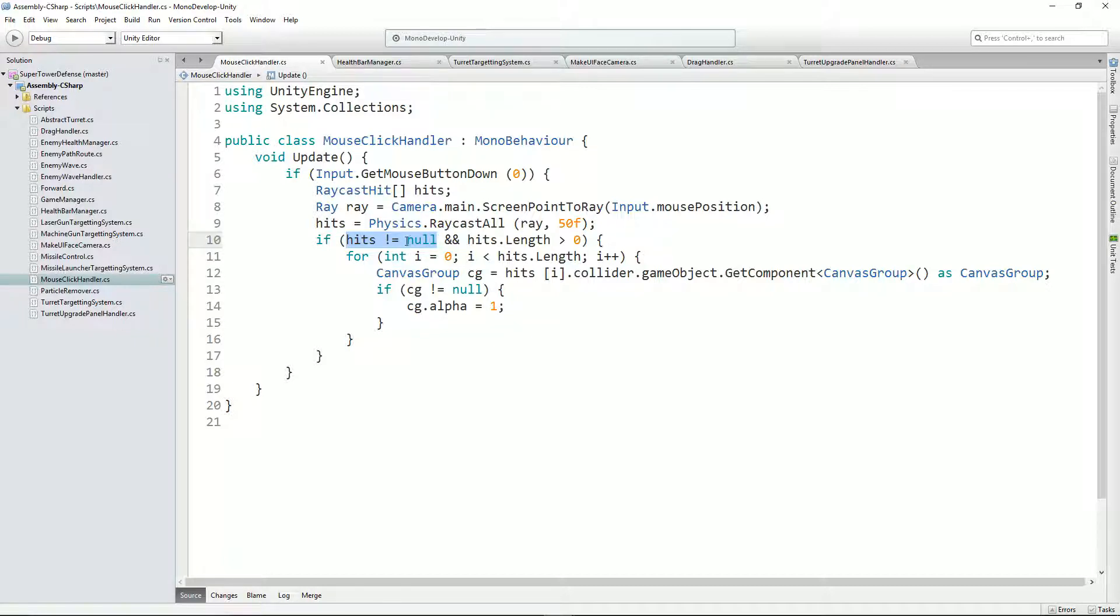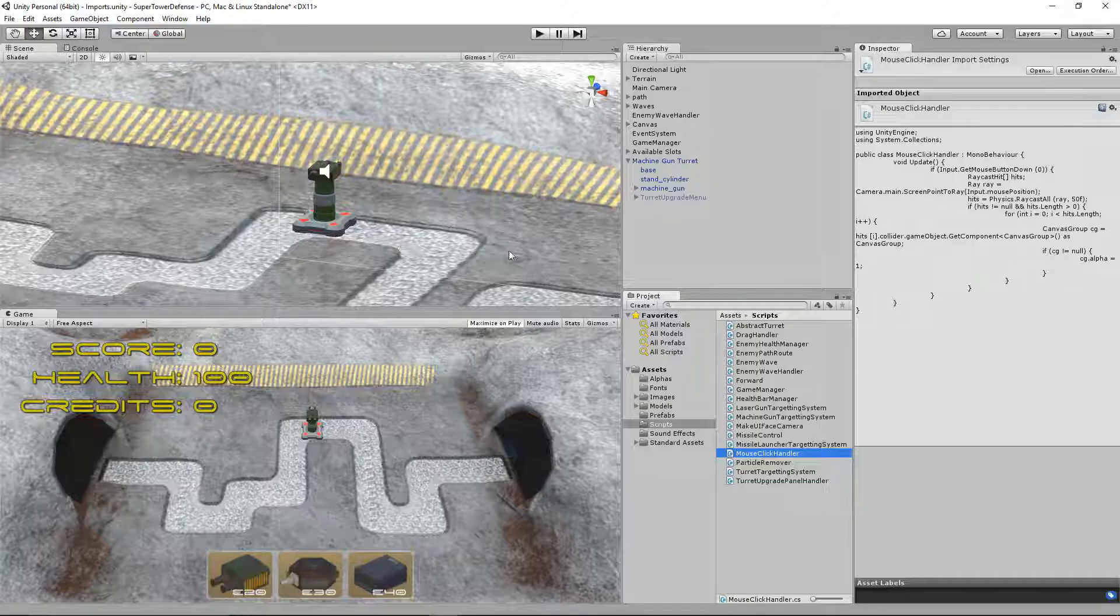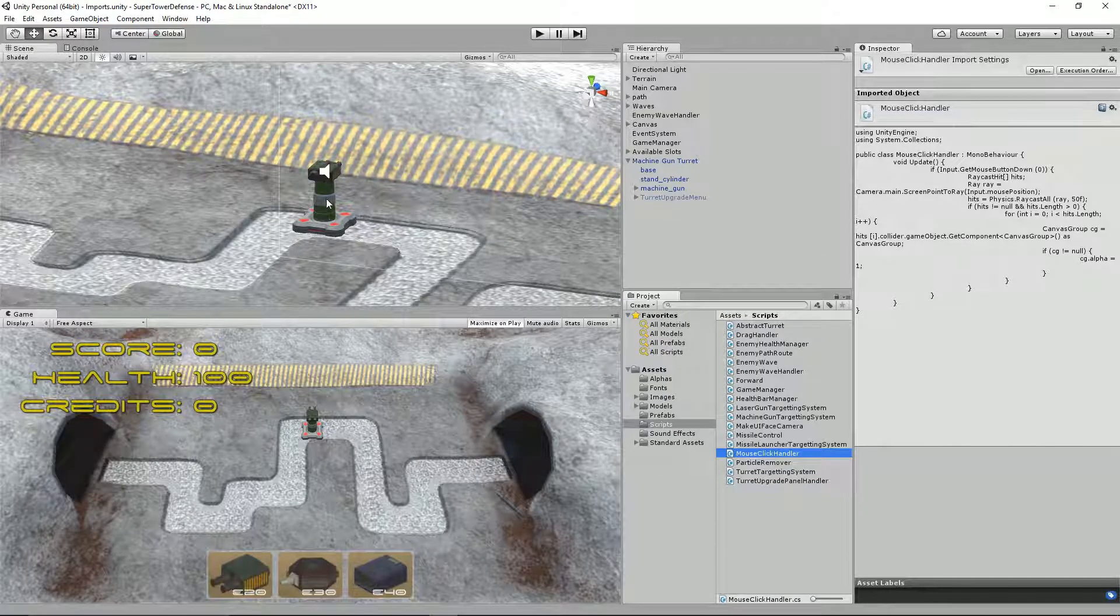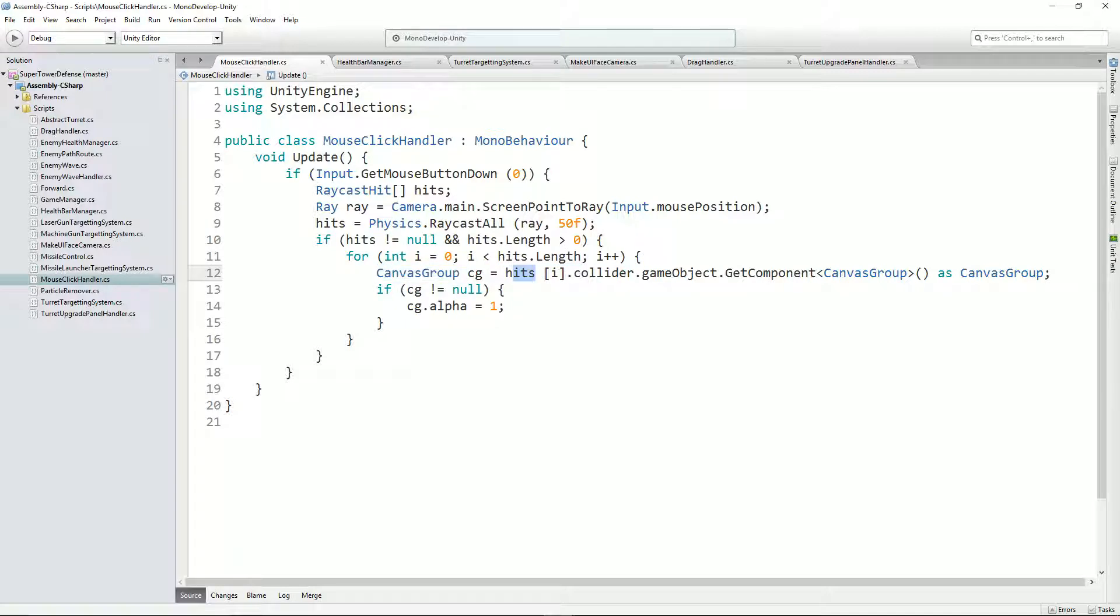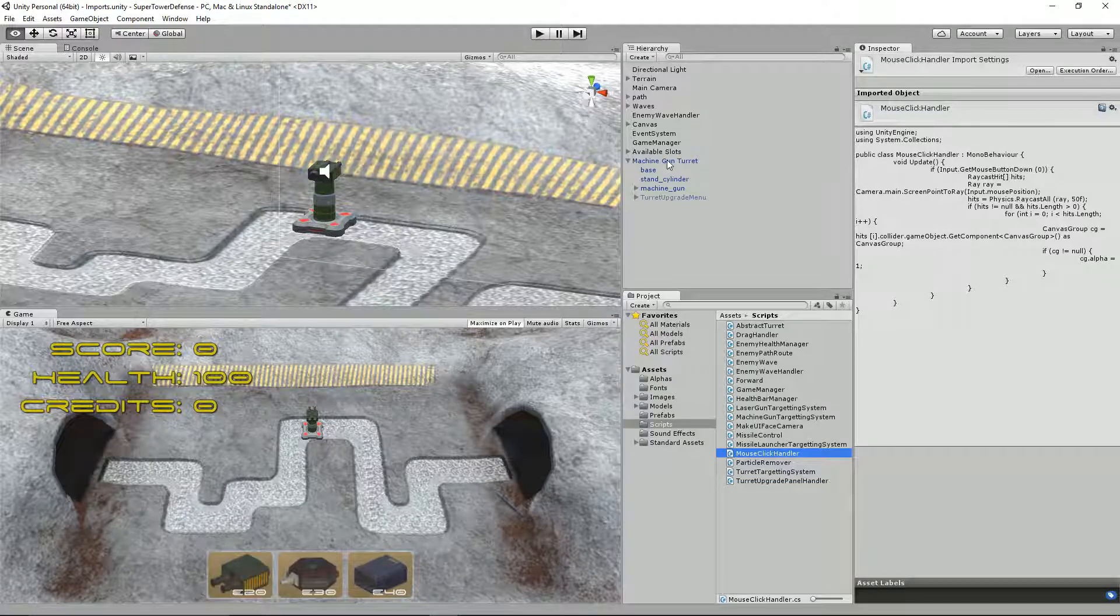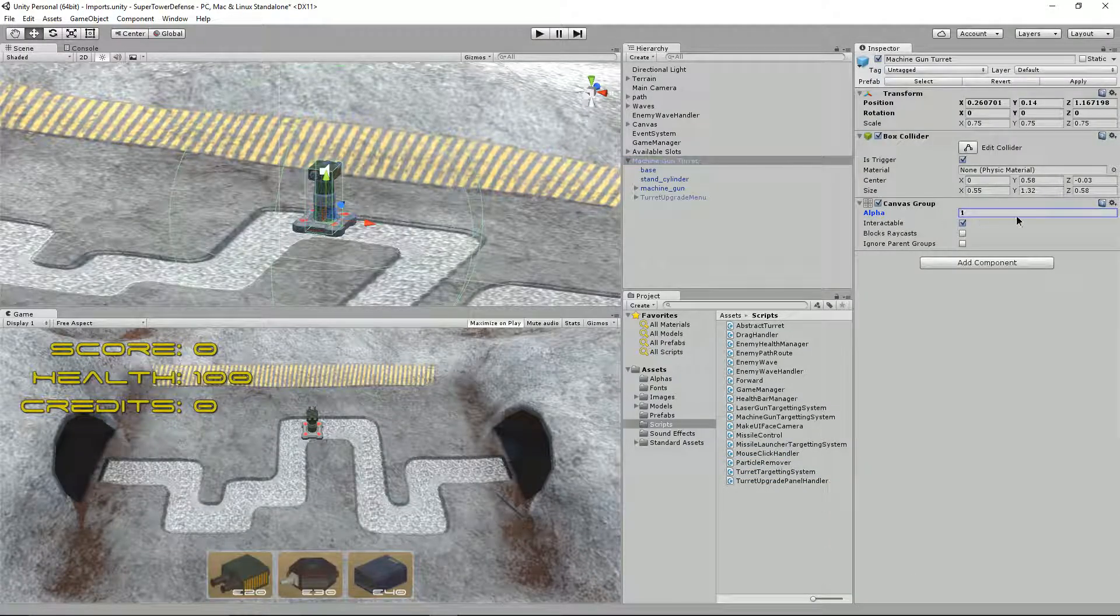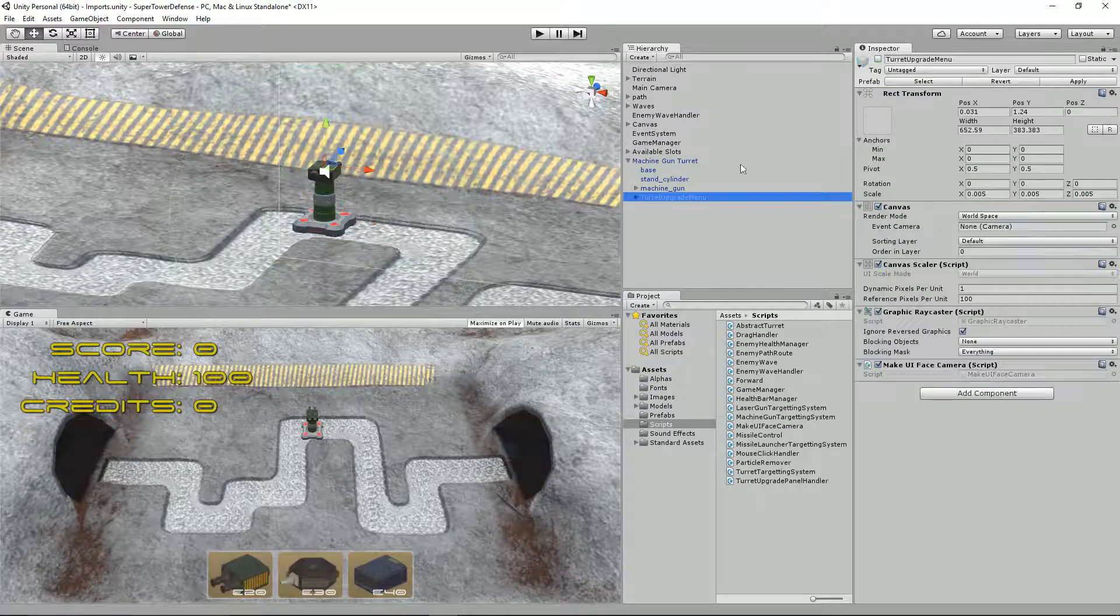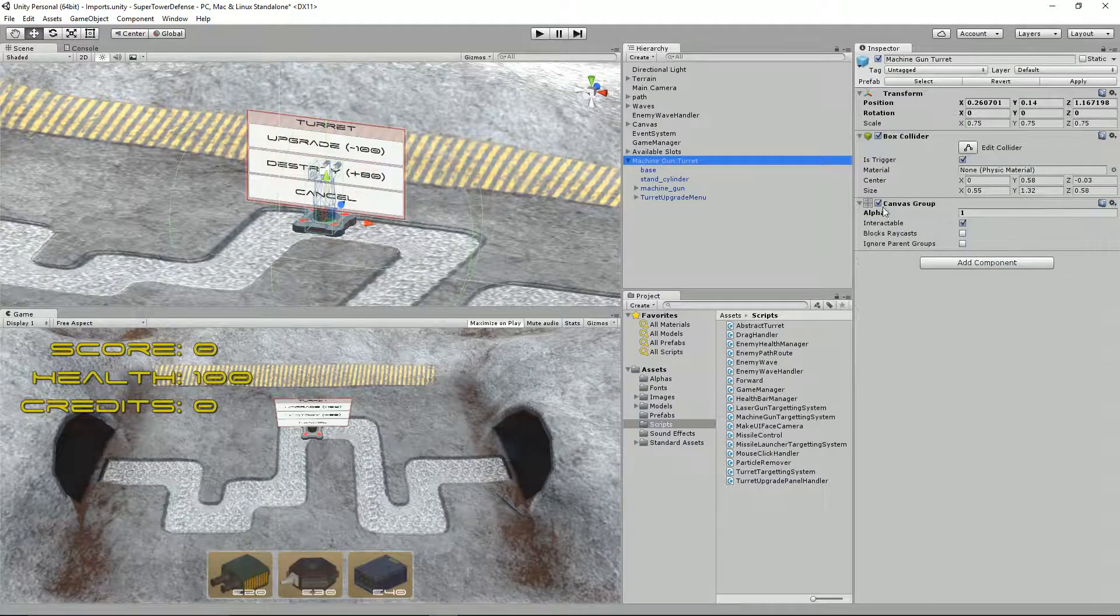So what this script does is it's saying if the input.GetMouseDown zero, as in left click, go ahead and find what you have clicked on. So point from your mouse all the way through, keep going 50 units and see what you've come back with. This returns an array of possible raycast hits, so we can do our little check here to say if hits is not equal to null and hits.length is greater than zero.